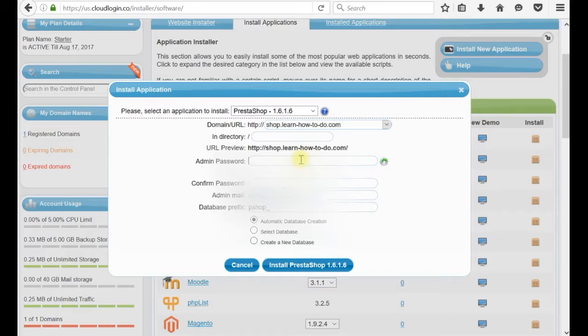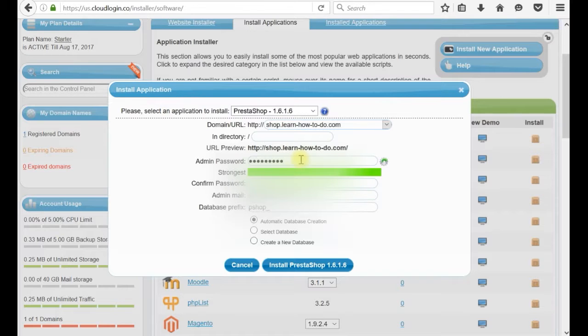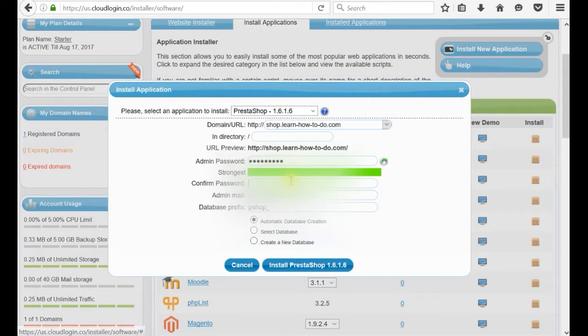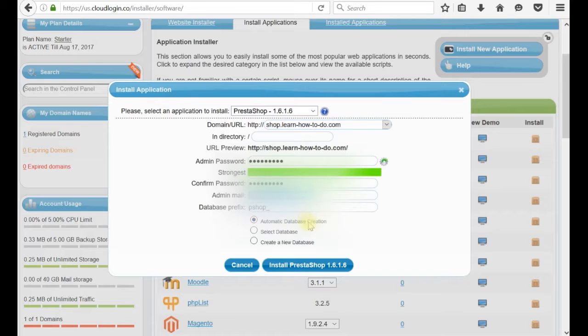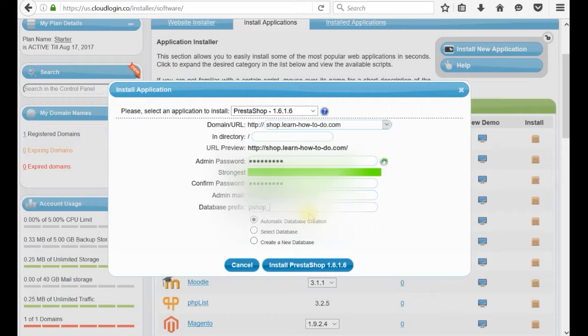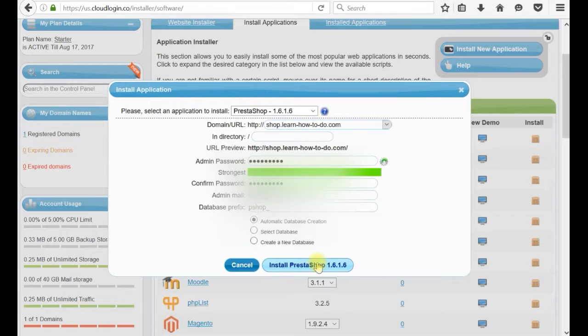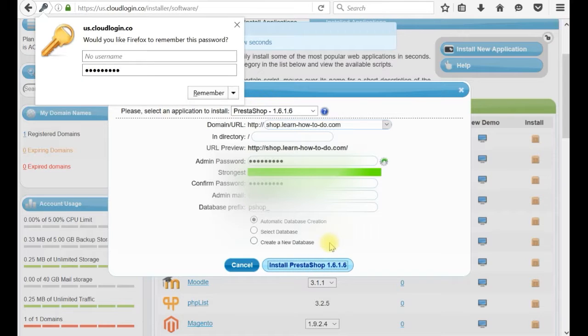They are asking for admin password. And I have to confirm the password. Admin mail. This is the email which will be for administrator. I suggest to leave it as default. This is the database. Automatically database creation. I would like to install automatically my database creation. And I click install PrestaShop.